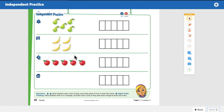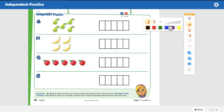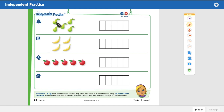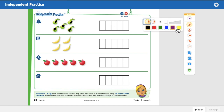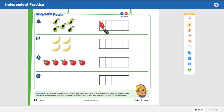Okay, we're ready — let's check it out. Let's count the pears: one, two, three, four, five. There were five pears, so you should have colored five boxes. One, two, three, four, five. Good job!